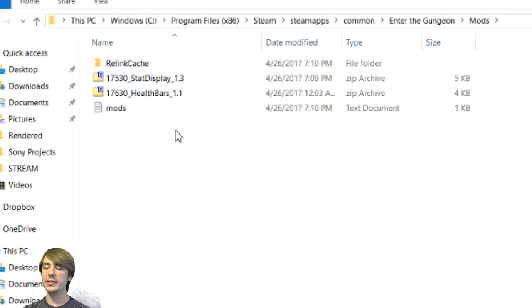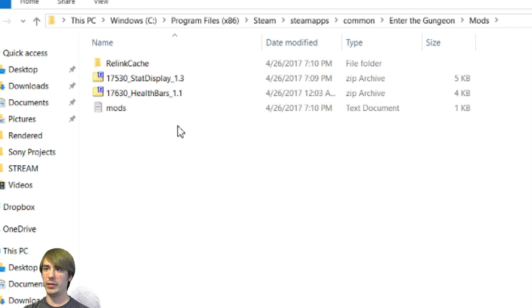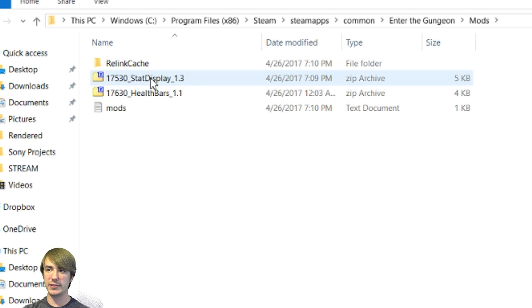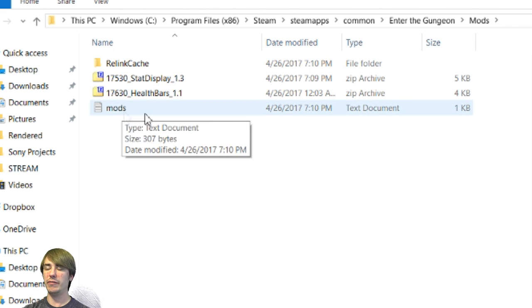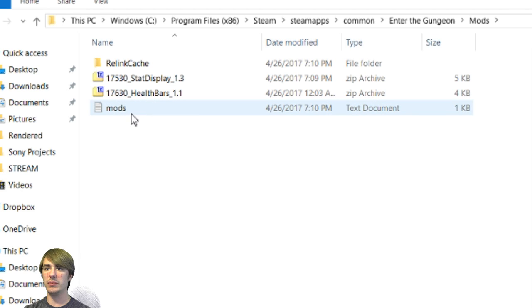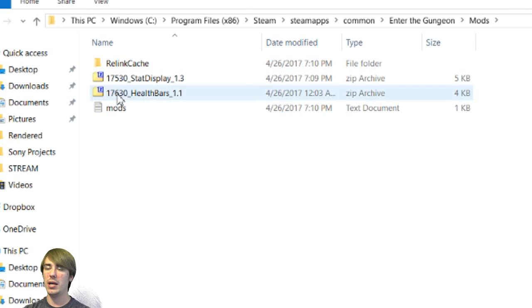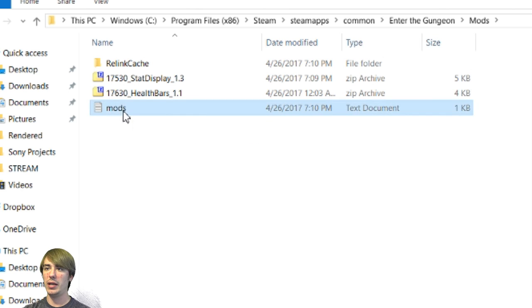I already have two installed. And this is so simple. All you do, you don't even have to unzip the folder that you downloaded. Just grab that folder, drop it in here. As you can see, I have stat display and health bars. Then there will be a text document called mods. If it's not there, just create a, go to notepad, create a text document. Super easy. It should be there. It's usually auto-generated.